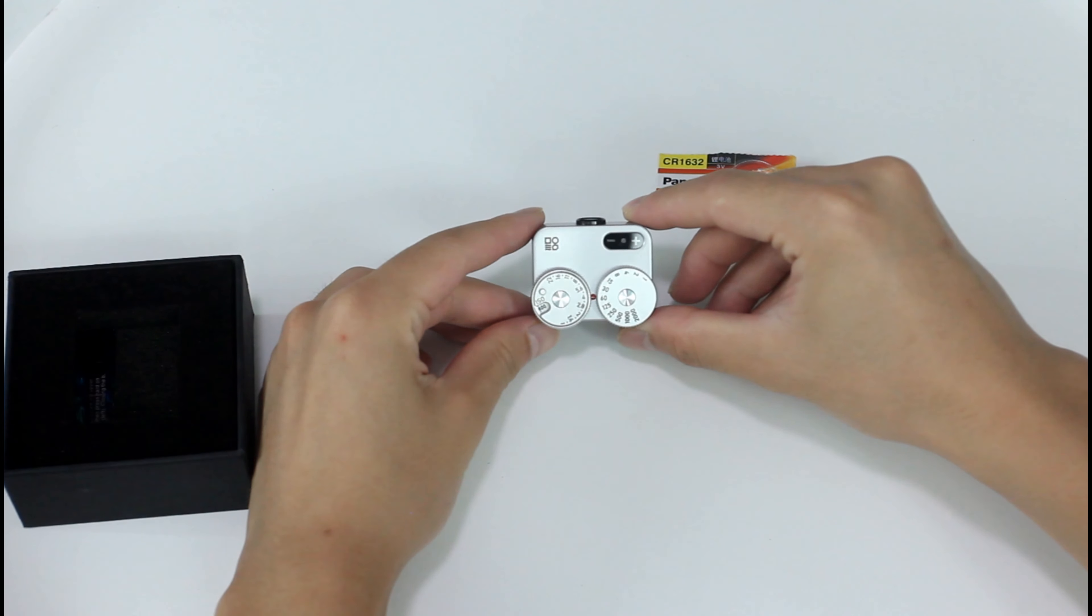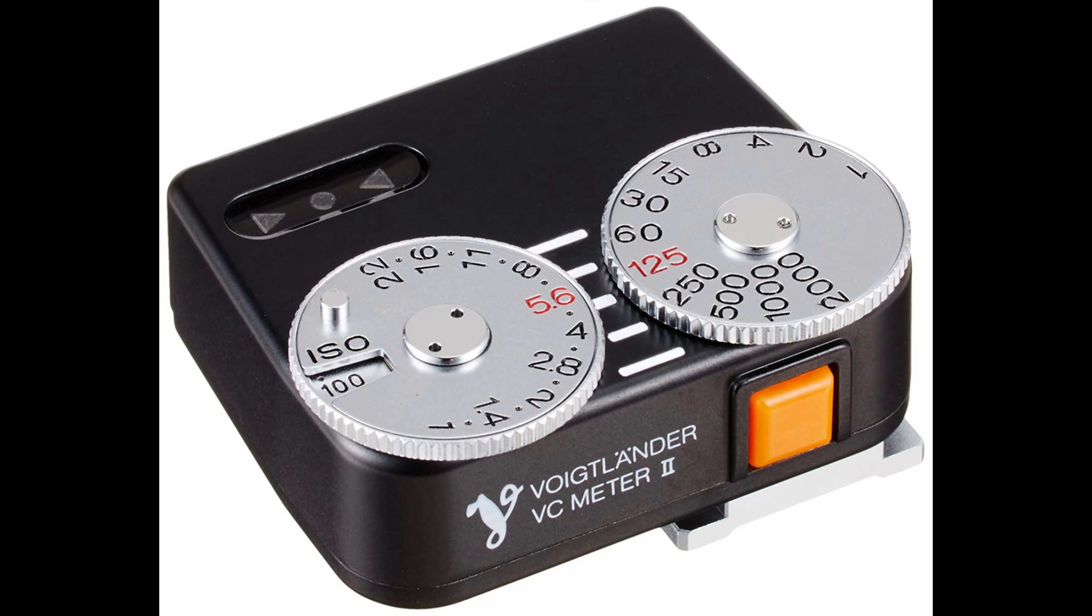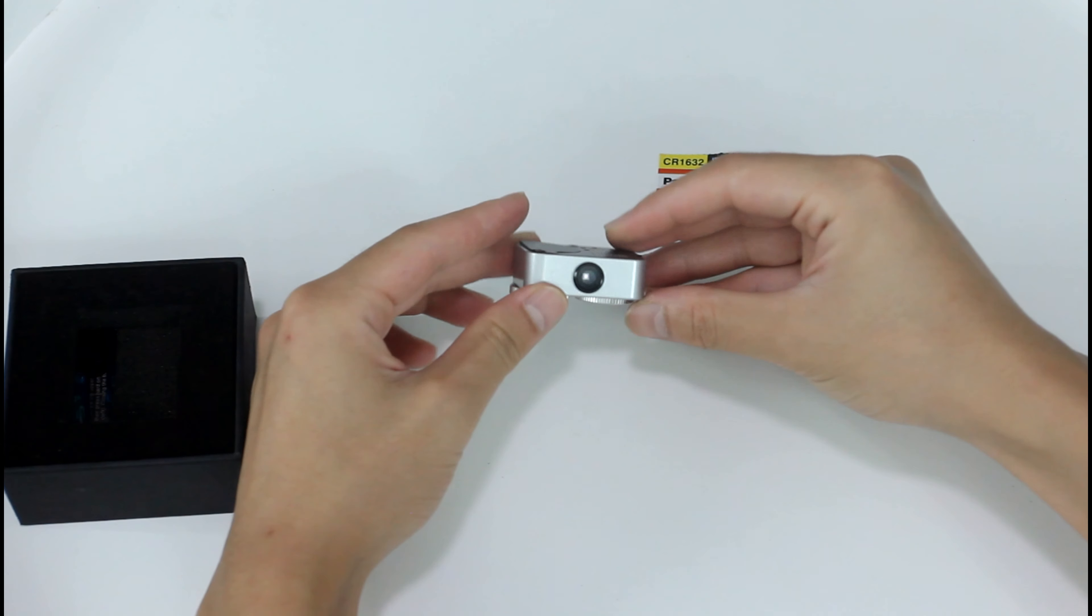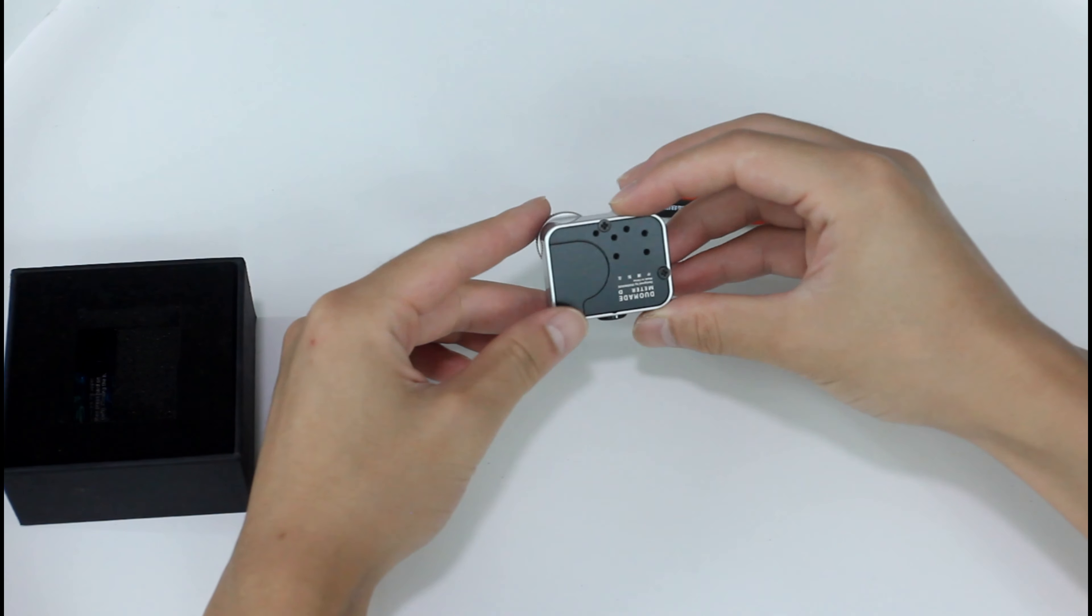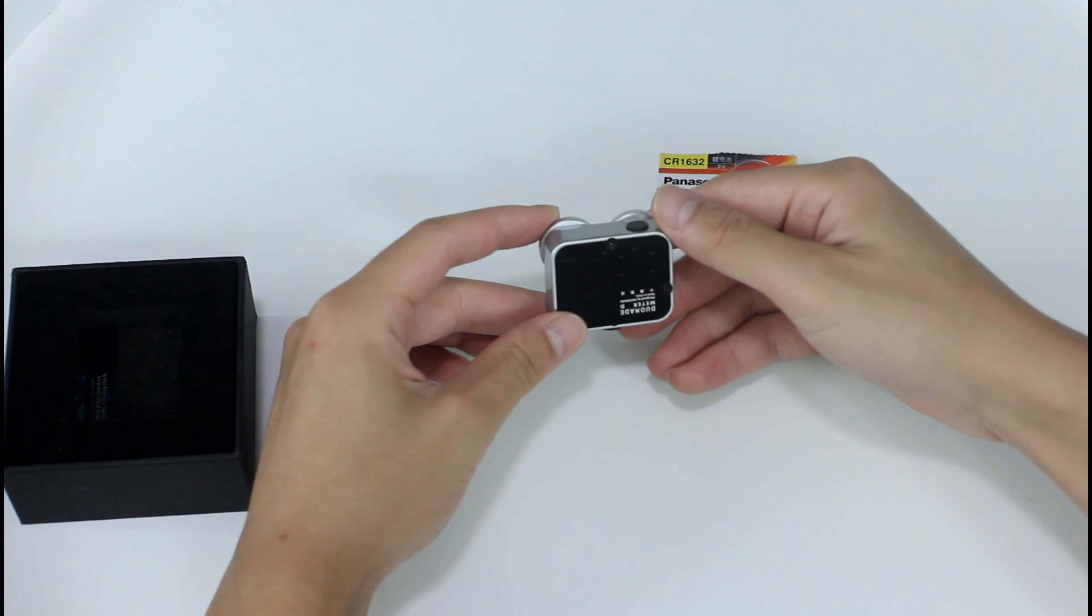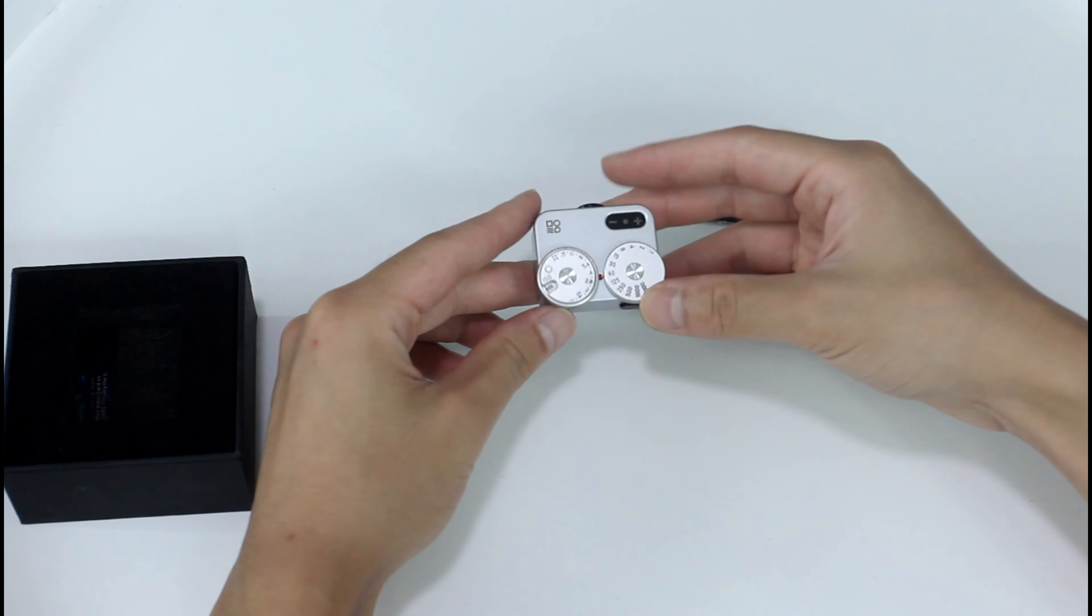Overall it looks quite like the Voigtländer VC meter but it costs only half the price of the Voigtländer. Let's see if it's worth the price.